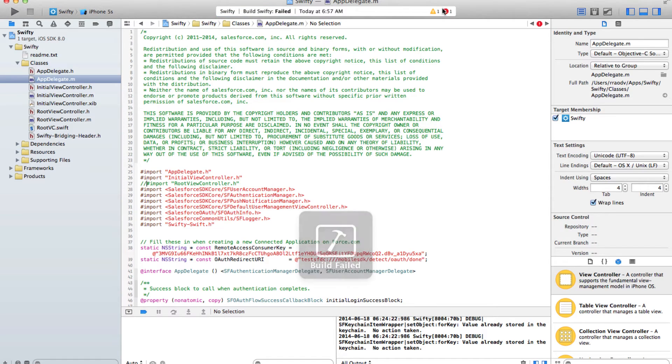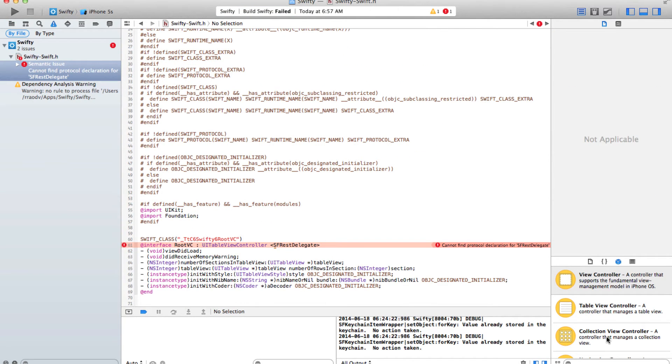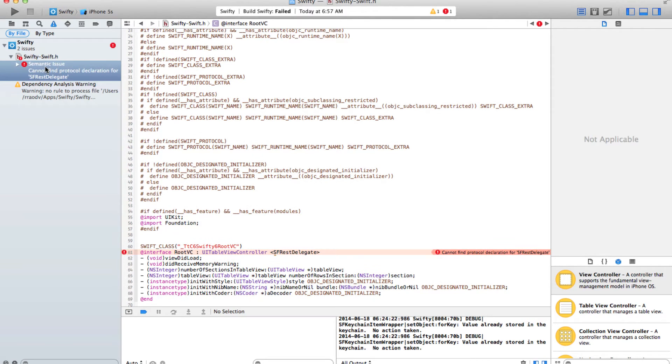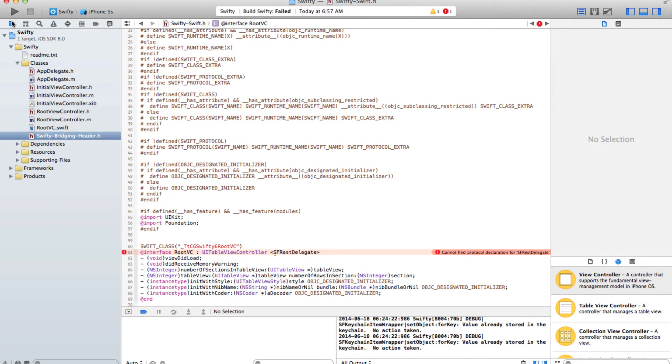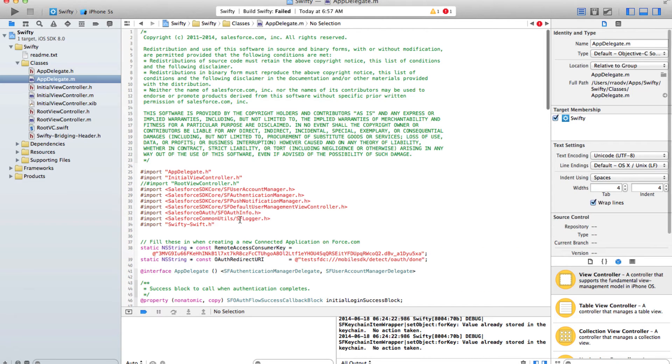That's because this auto-generated header file is trying to compile our Swift class before it has loaded our Salesforce SDK. One of the ways to solve this is to import our bridging header before we import our